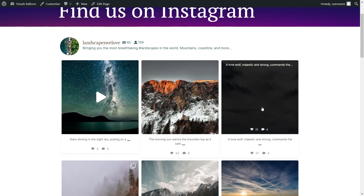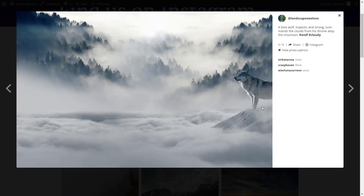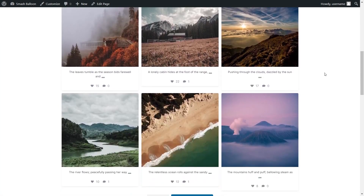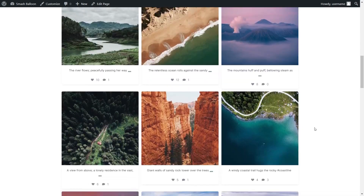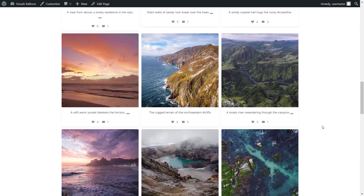If a website visitor clicks on one of these posts, it will open up in a lightbox view displaying the post caption, your Instagram handle, and some comments. You also have a button to share the post or view it directly on Instagram. And if you scroll down on your Instagram feed, you'll find buttons to load more posts and follow on Instagram, which loads even more posts directly inside your feed on your WordPress website.